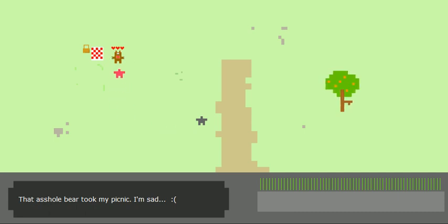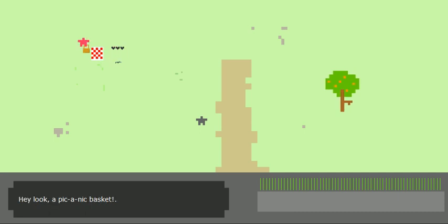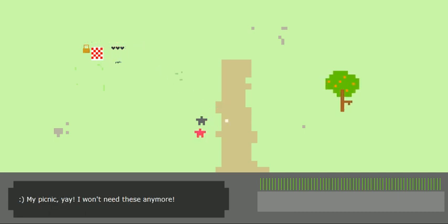Alright. Boom, boom. You can only get hurt while it's making a little slashy motion with its arms. So you go ahead and kill it. Hey look. A picnic basket. My picnic. Yay.